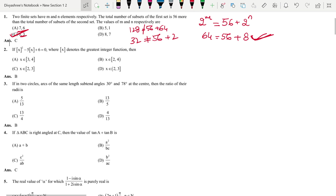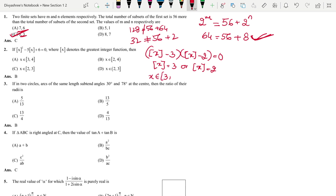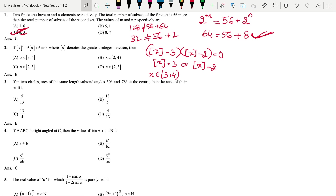Next question: they have given a quadratic equation but instead of x, they have given the greatest integer of x. No need to worry — just solve the equation as a normal quadratic. If we factorize, we get (⌊x⌋ − 3)(2⌊x⌋ − 2) = 0, meaning either ⌊x⌋ = 3 or ⌊x⌋ = 2. If we combine these two intervals, we get the answer as option B.